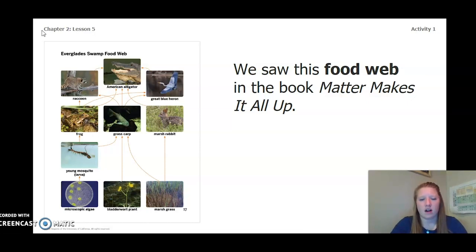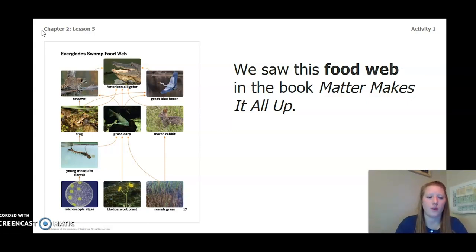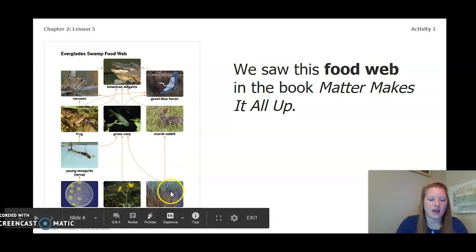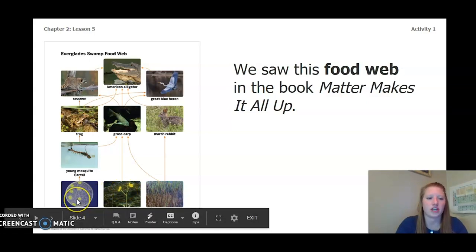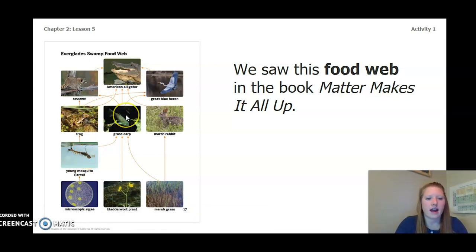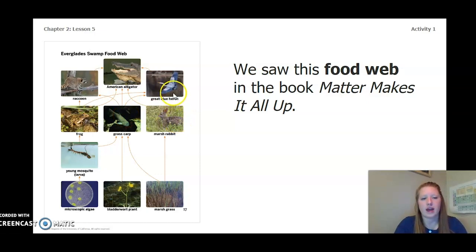When we read Matter Makes It All Up, we saw this food web. It is an Everglades swamp food web. At the bottom we have marsh grass, bladderwort plant, and microscopic algae. As we move up we have young mosquito, frogs, grass carp, marsh rabbit, blue heron, American alligator, and a raccoon.